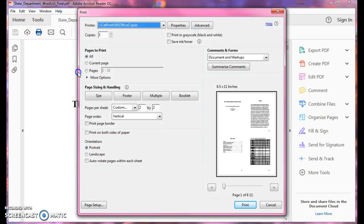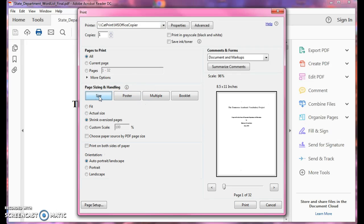Right now I have mine set on multiple. I'm going to show you, most likely when you first get in it's going to be under size. And you'll notice it says down here page one of 32.